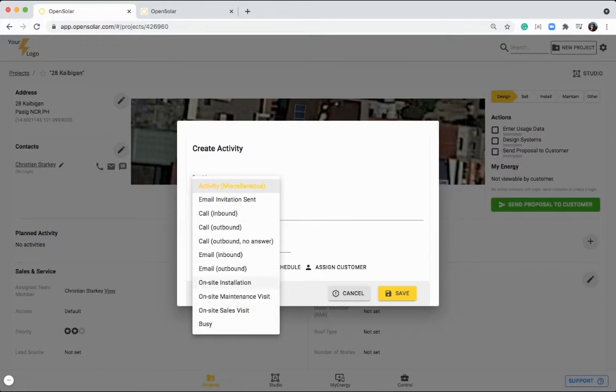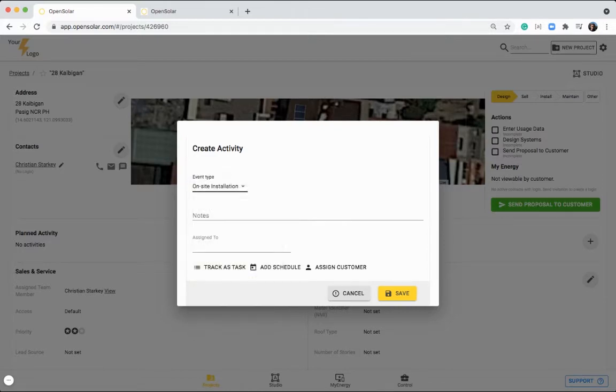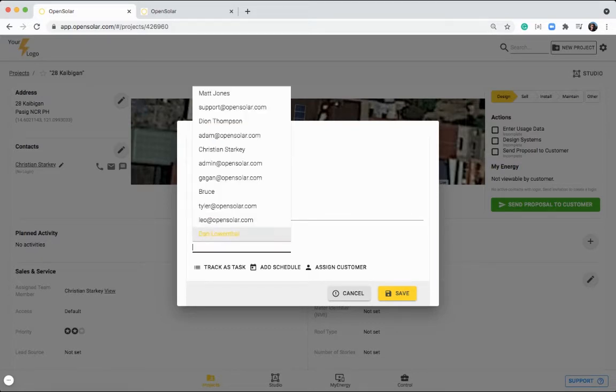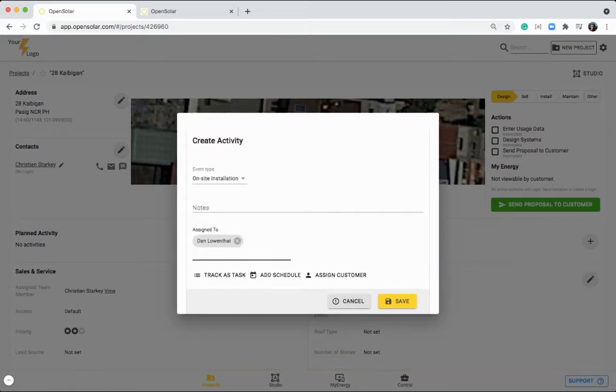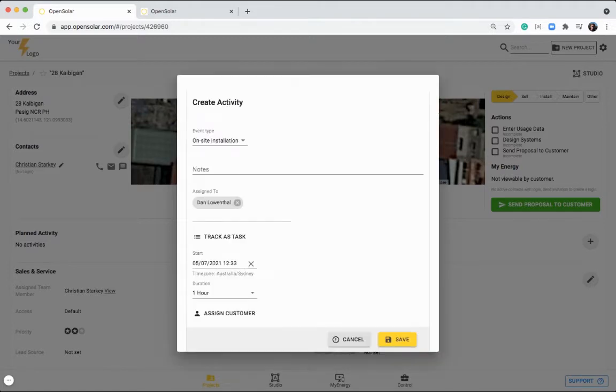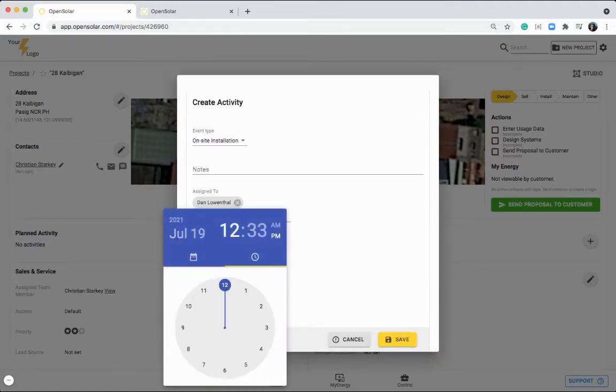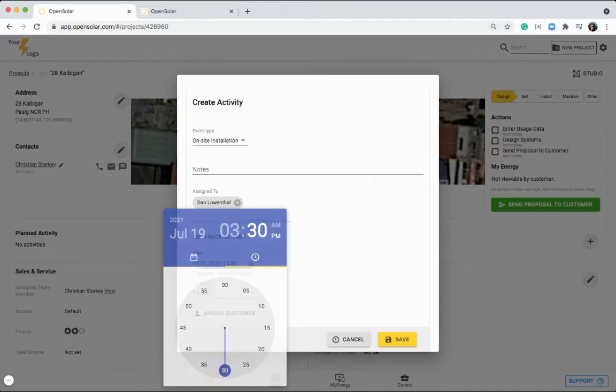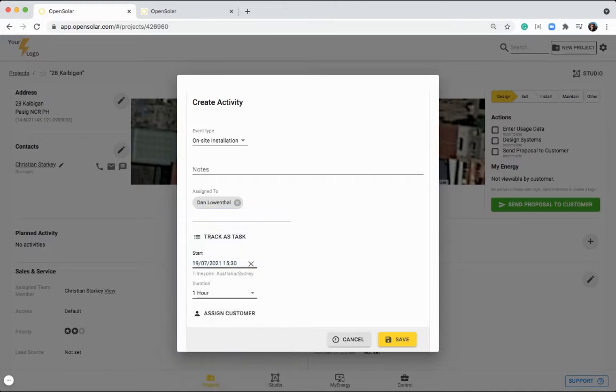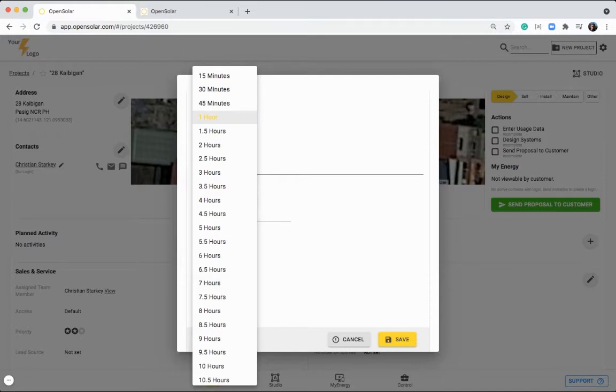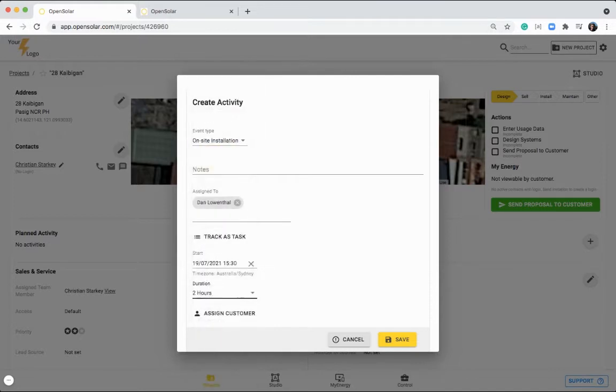You can plan any activities for the project as well by clicking on this button here. You can specify the type of activity. So it might be the onsite installation. Once they've accepted it, you can write any notes in, and you can assign a team member to that job as well. If you'd like, you can add a schedule here. So let's say it's happening in two weeks time on Monday, we'll say it's at 3.30 in the afternoon, and it's going to take two hours.